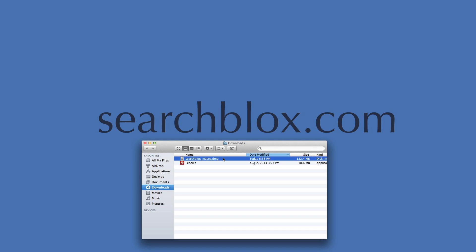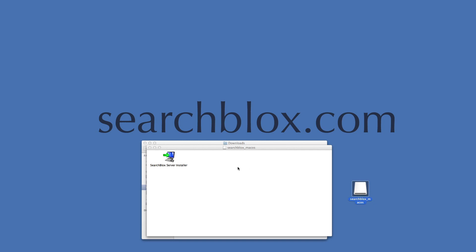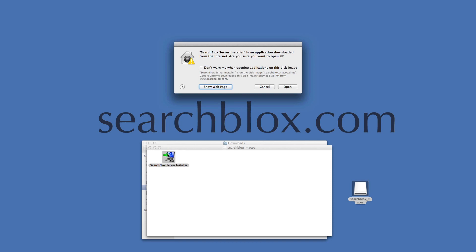To install SearchBlocks software, double click on the DMG. A window will open for SearchBlocks Server Installer. I'm prompted if I want to open the installer and I click open to launch.